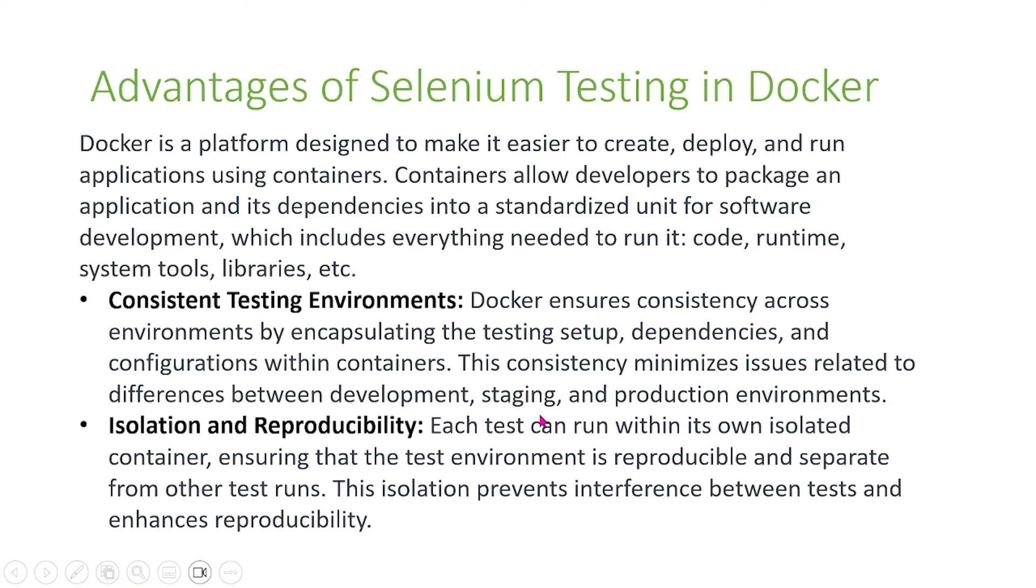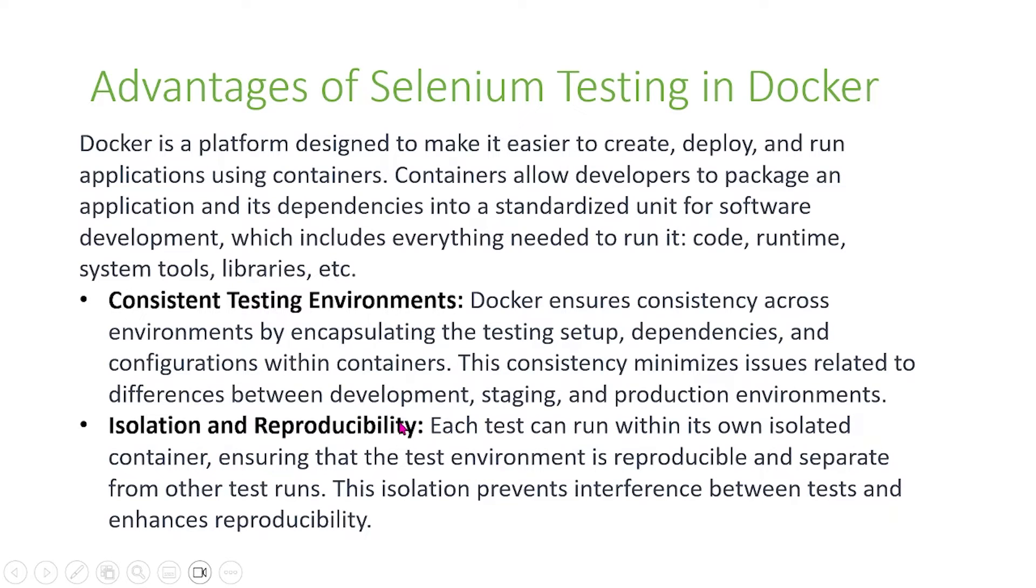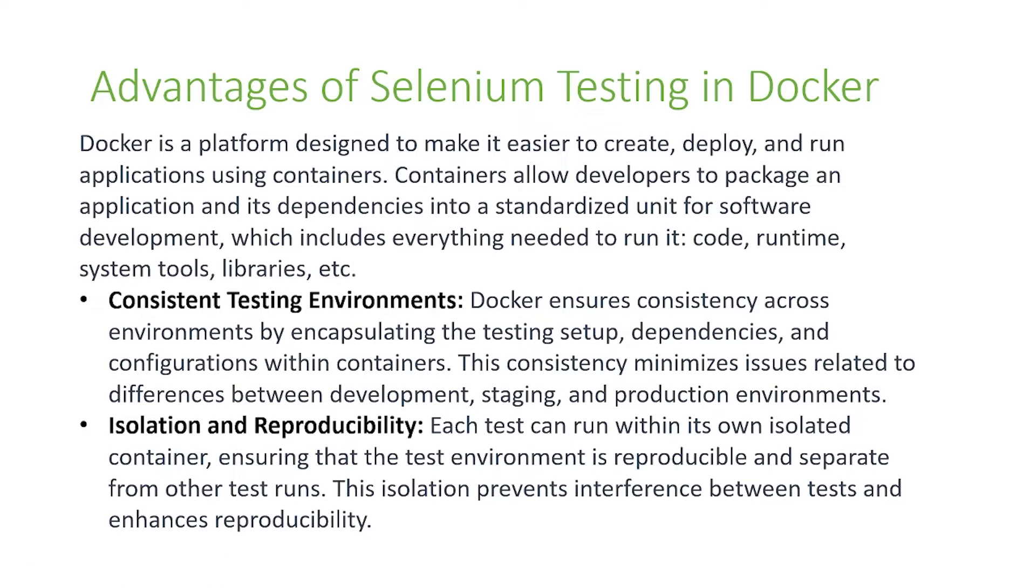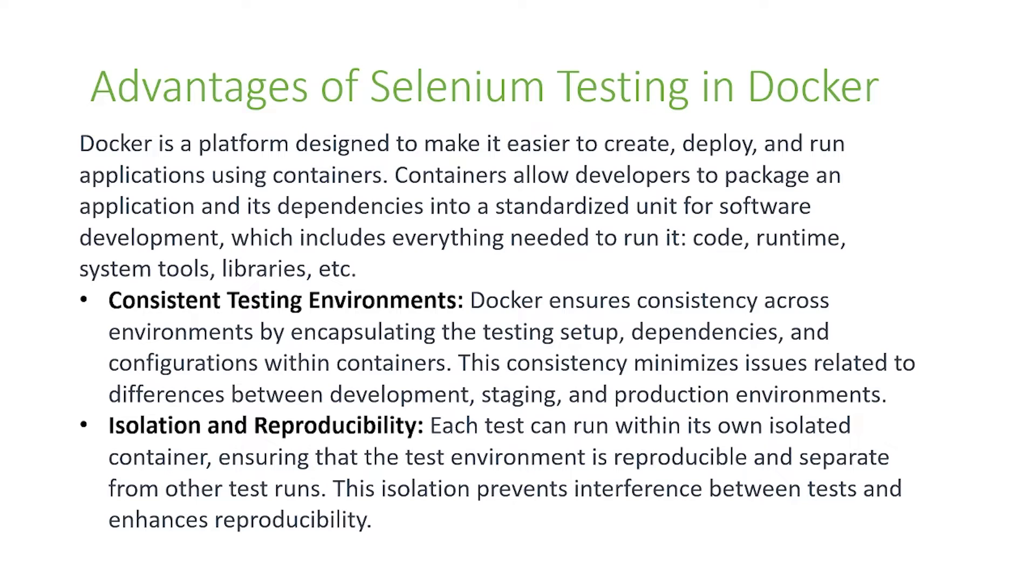The next is isolation and reproducibility. Each test can run within its own isolated container, ensuring that the test environment is reproducible and separate from other test runs. This isolation prevents interference between tests and enhances reproducibility.